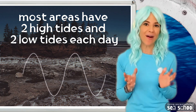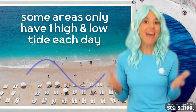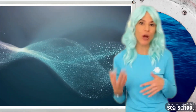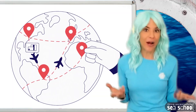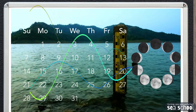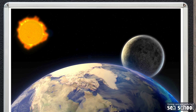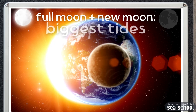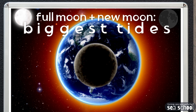Most areas have two high tides and two low tides each day, but there are some areas that only have one high tide and one low tide each day. That is due to the shape of the land and the way that the tidal current interacts with other currents, so it just depends on where you are. Tide heights usually change throughout the month because the sun, the moon, and the earth are in different positions. When they're lined up, that's when we see the highest high tides and the lowest low tides, because the moon and the sun are combining their pull.